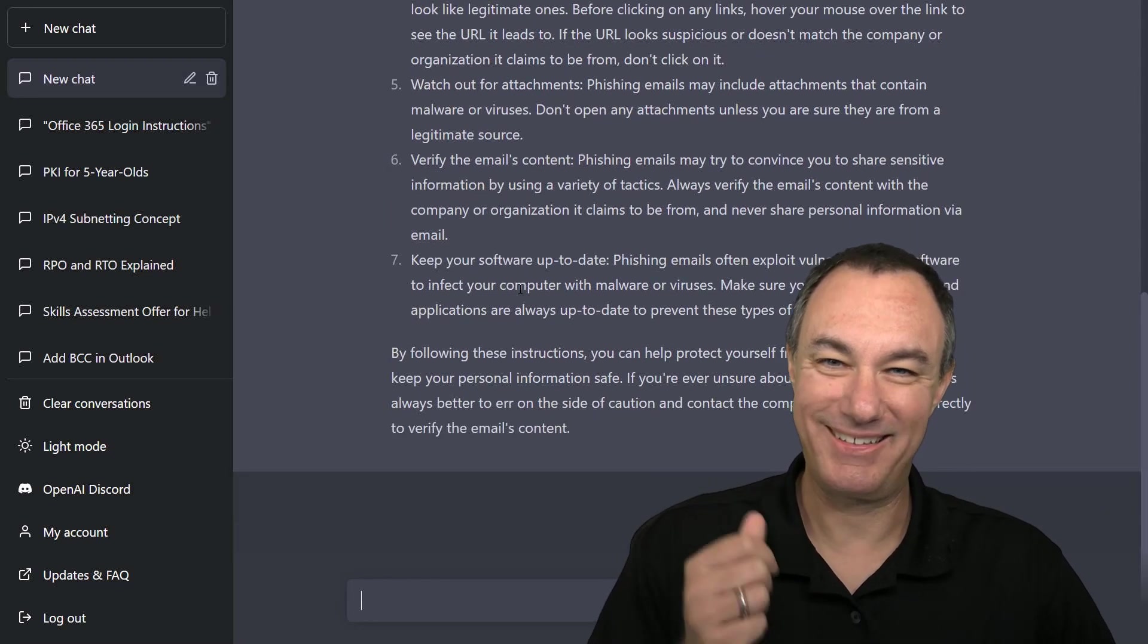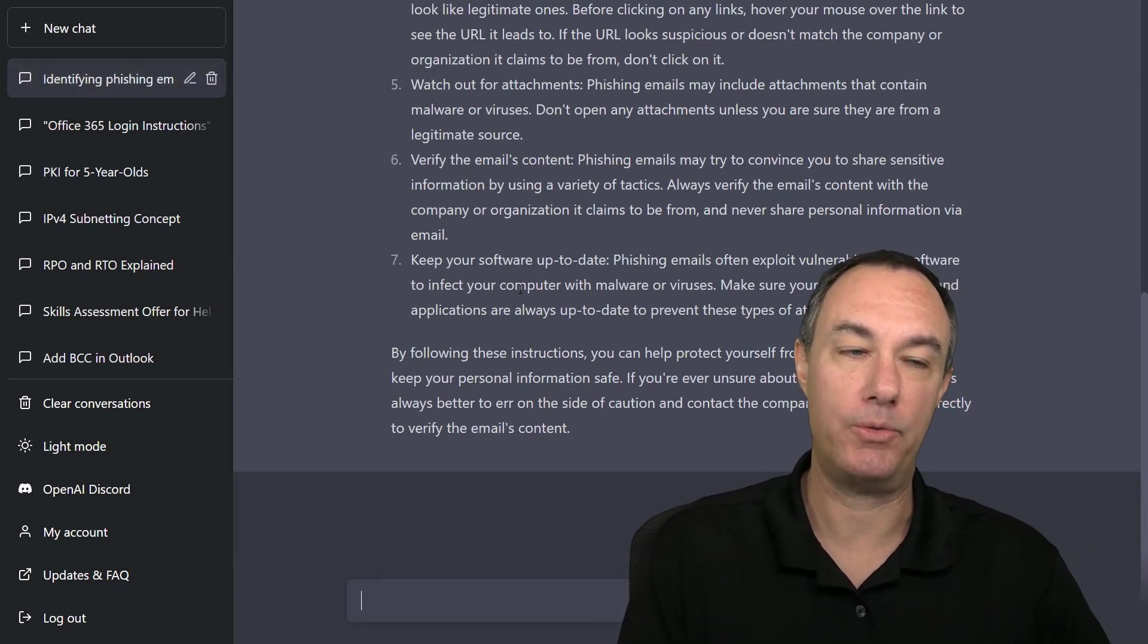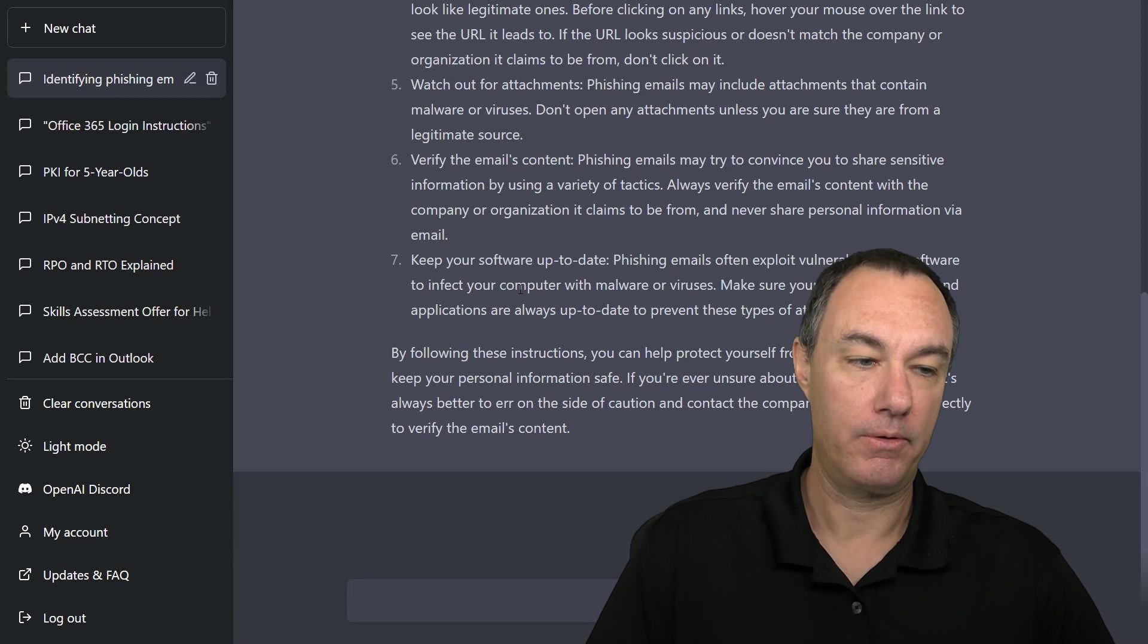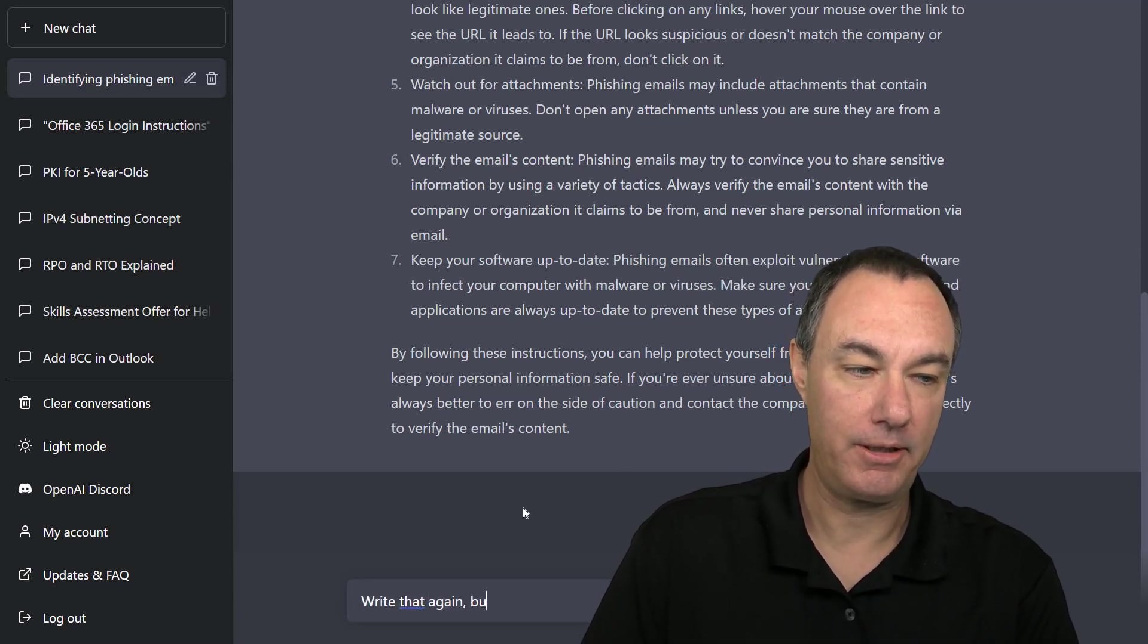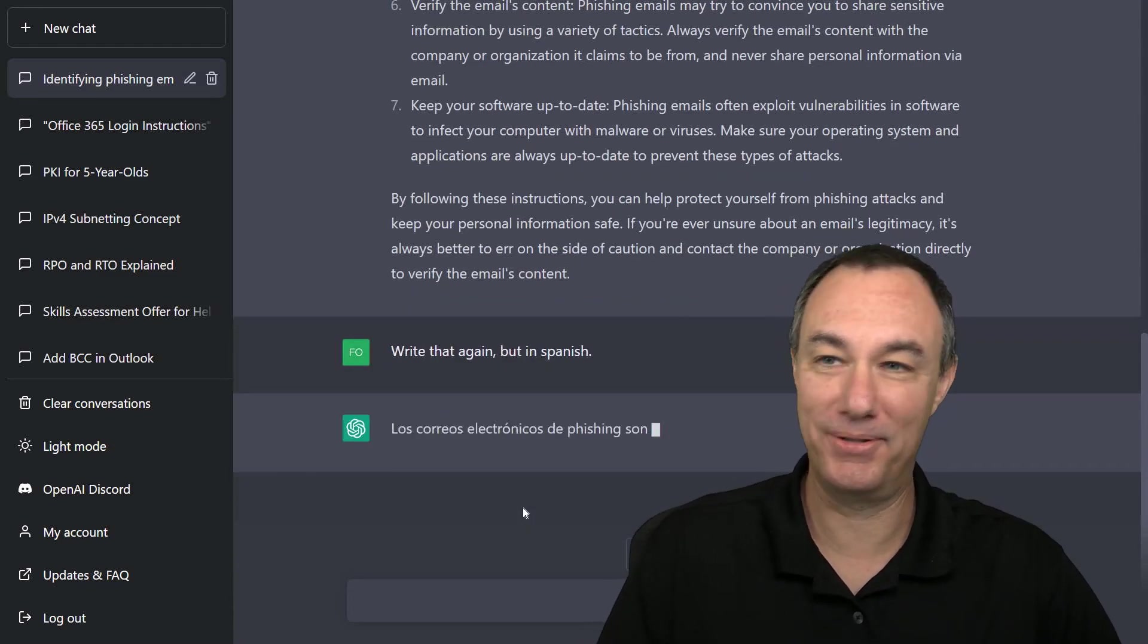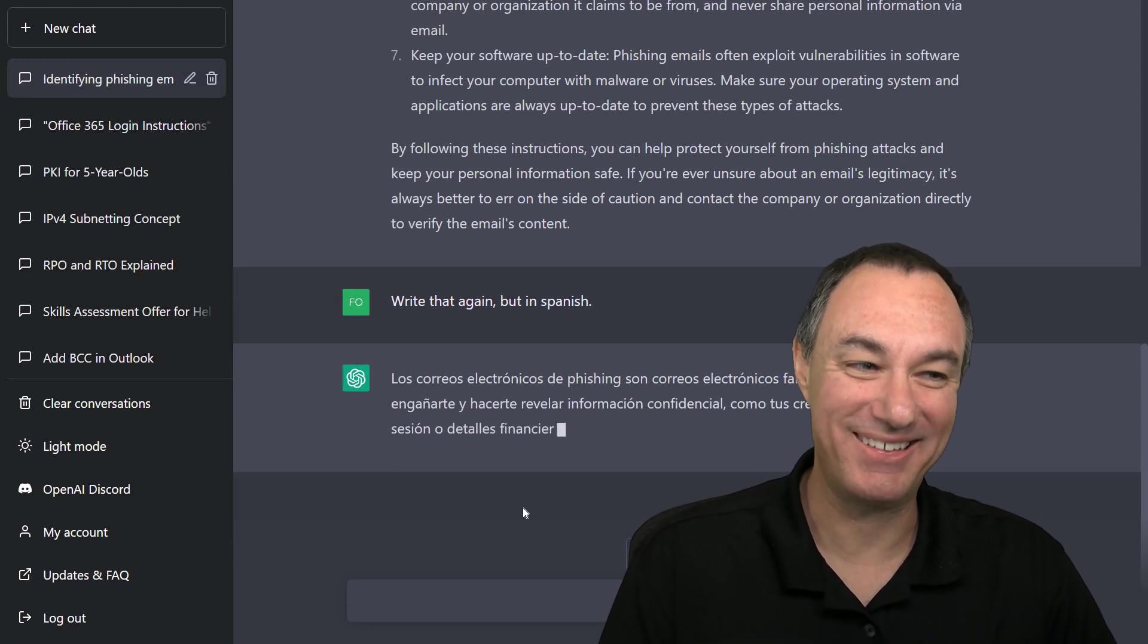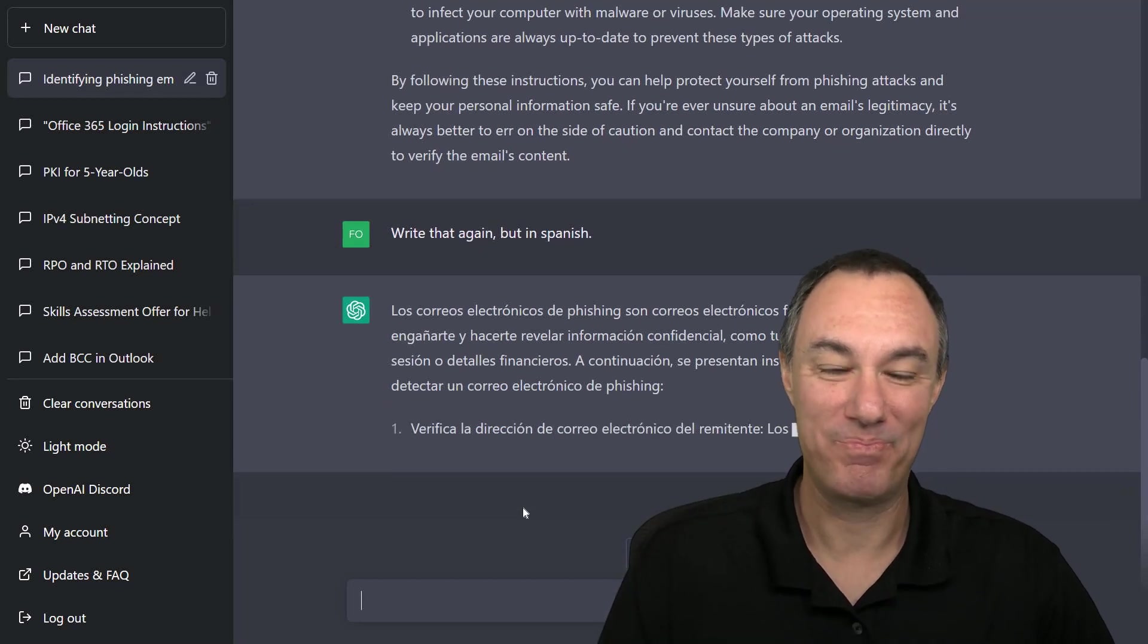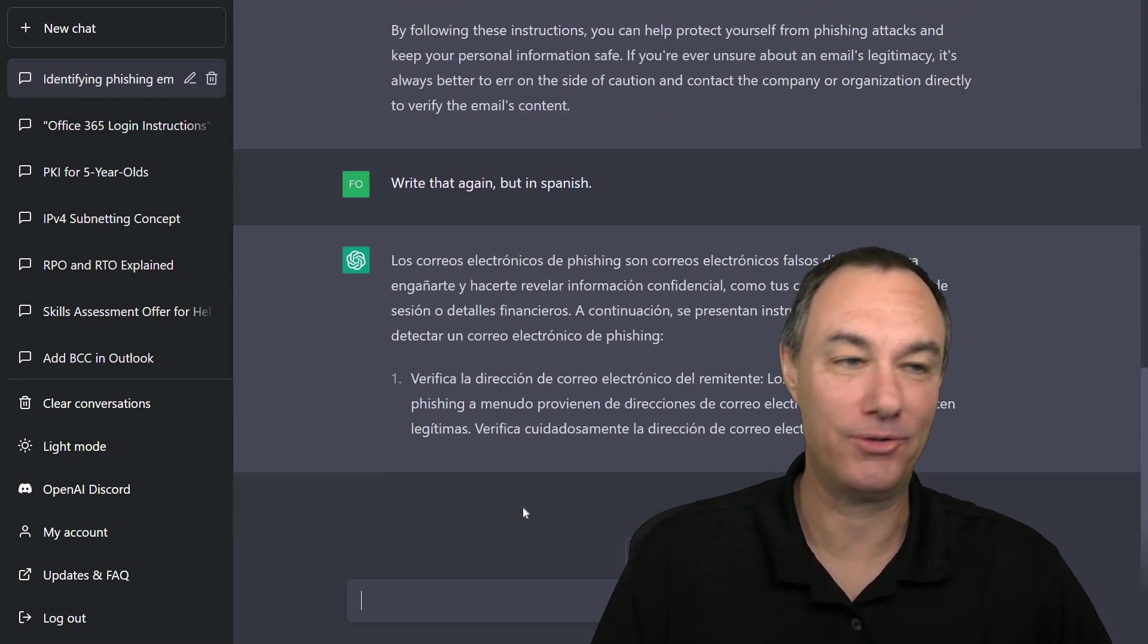Let's say we are a multinational organization. We need to do the same thing in a different language. Write that again, but in Spanish. Now my Spanish isn't that good.